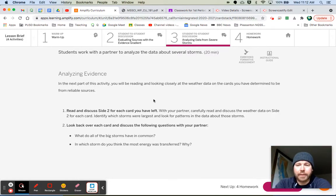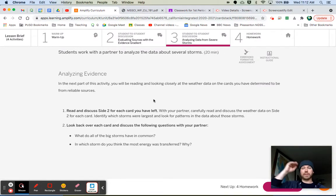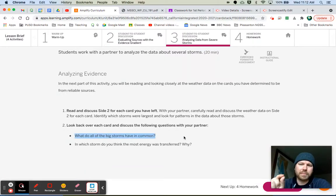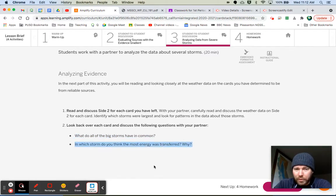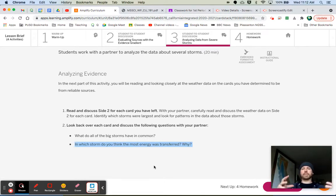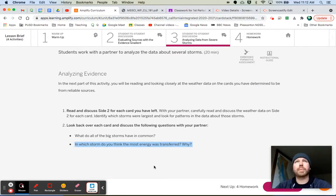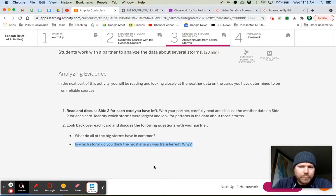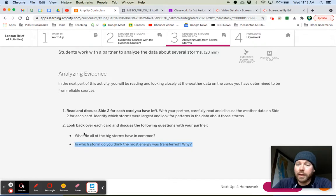Now we want to look at the data. Focus most on those evidence cards that came from a more reliable source — the ones at the top of your list. Start with those and analyze the data about the storms. Here's what we want to find out: what do all of the big storms have in common? And in which storm do you think the most energy was transferred, and why? An air parcel rises high in the atmosphere, losing energy. The more energy it loses, the more condensation happens to the water vapor in that parcel, and the more potential for rain. Evaluate that, and I'm looking forward to hearing what you come up with when we meet together as a class.